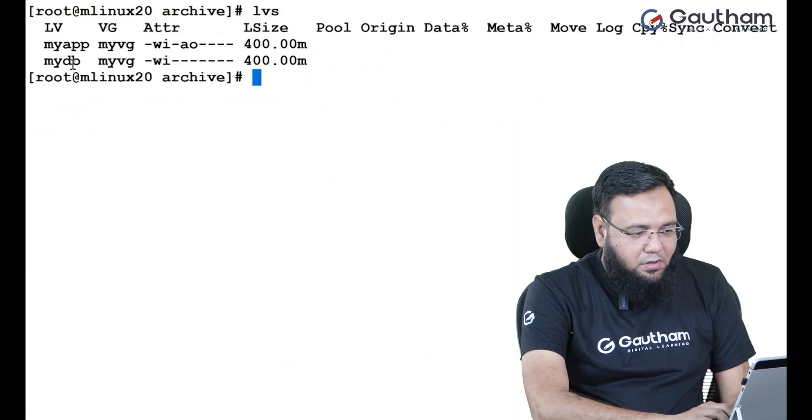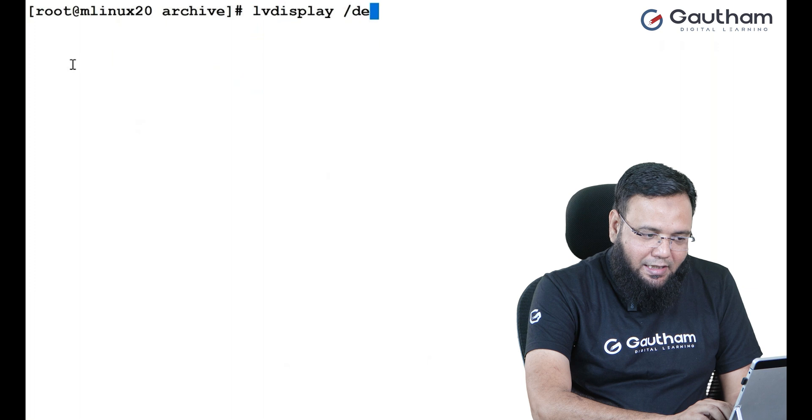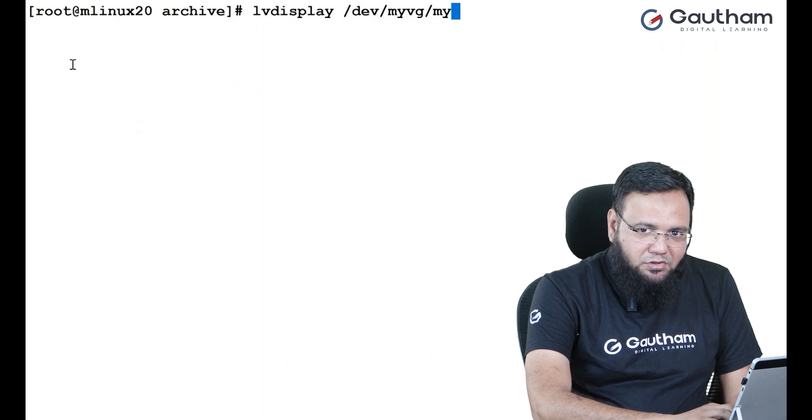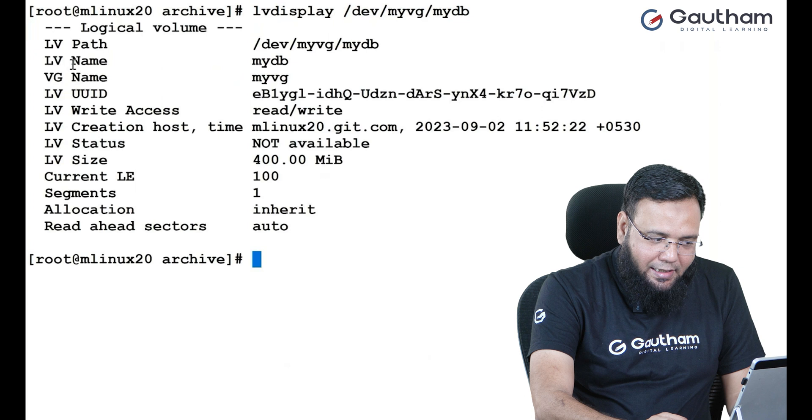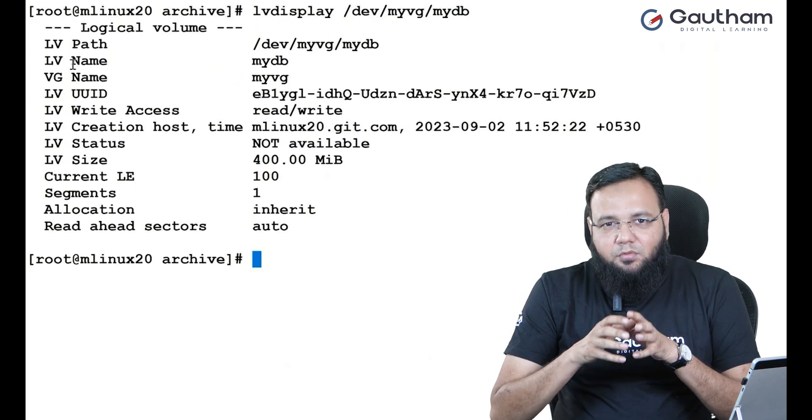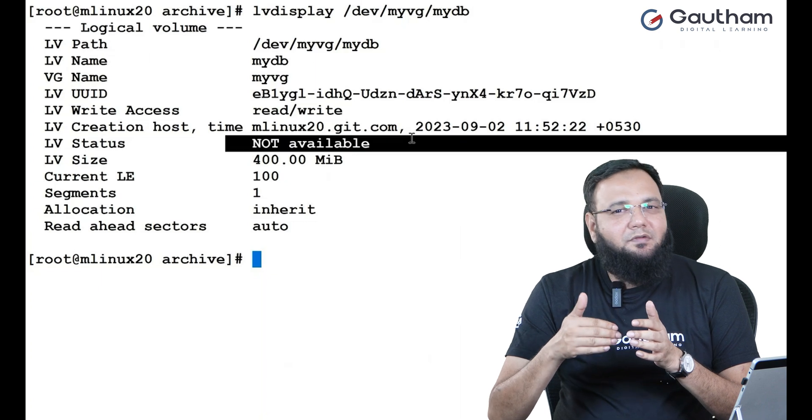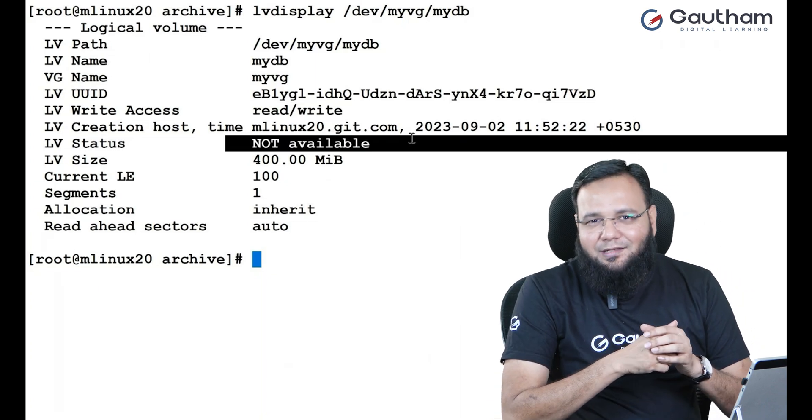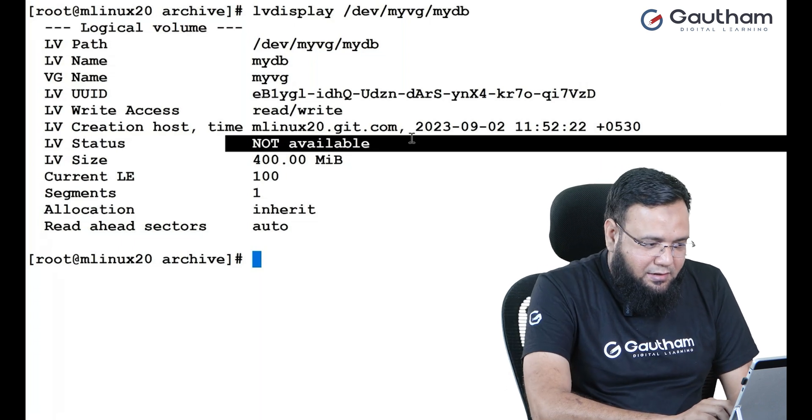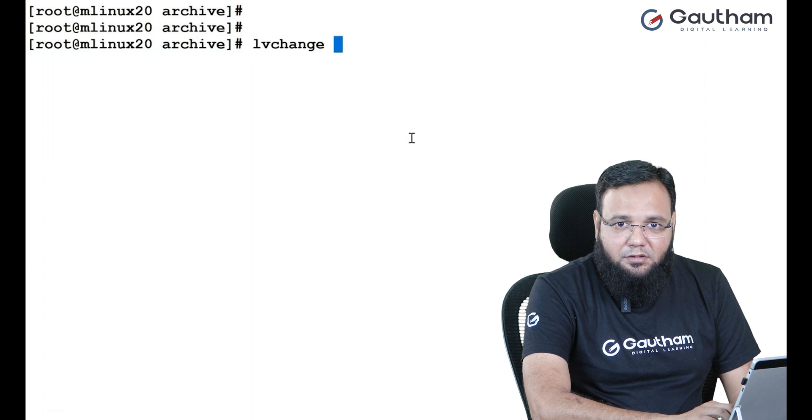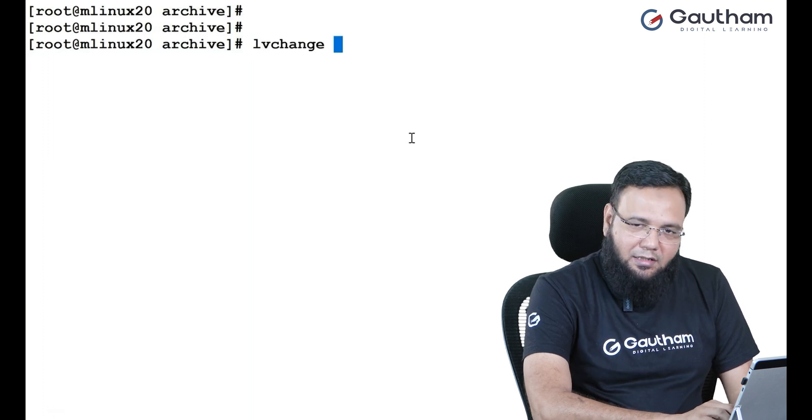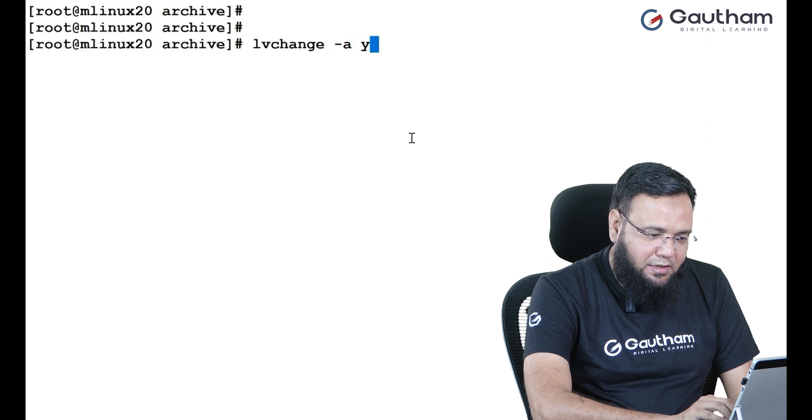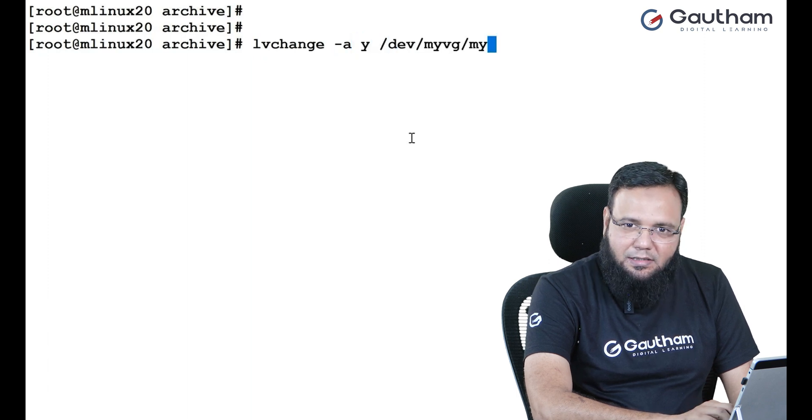You just go back and check LV display slash dev MyVG and MyDB. You see it is back, but it is not active. That's what the warning was telling. It was telling us that your LV will be restored, but it won't be active. Doesn't matter. We can activate it. How to activate it? You have to say LV change -a. Do you want to activate it? Yes. Which LV? The LV name is slash dev MyVG and MyDB. That's it.